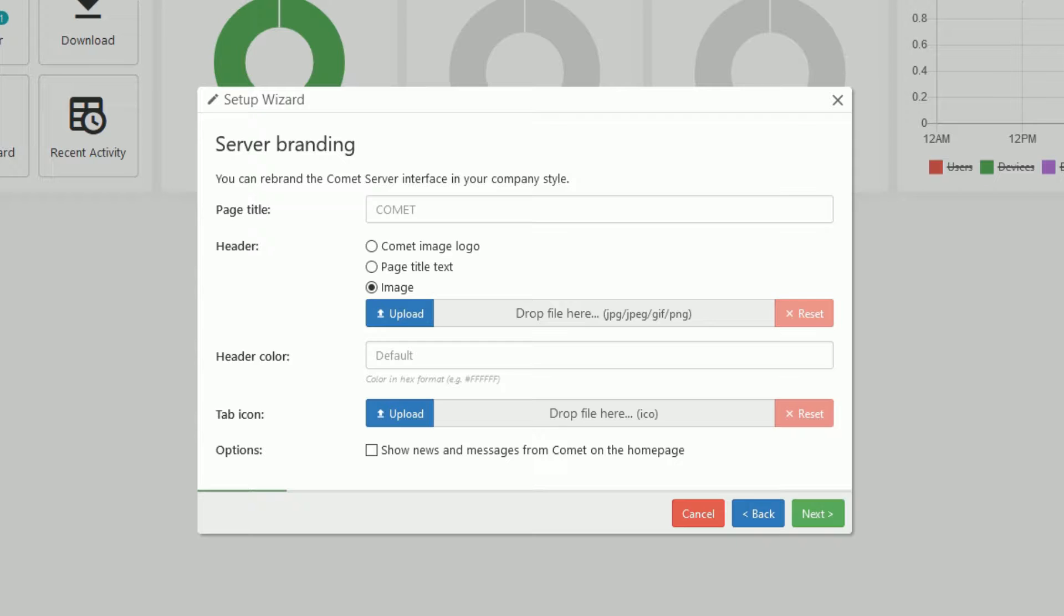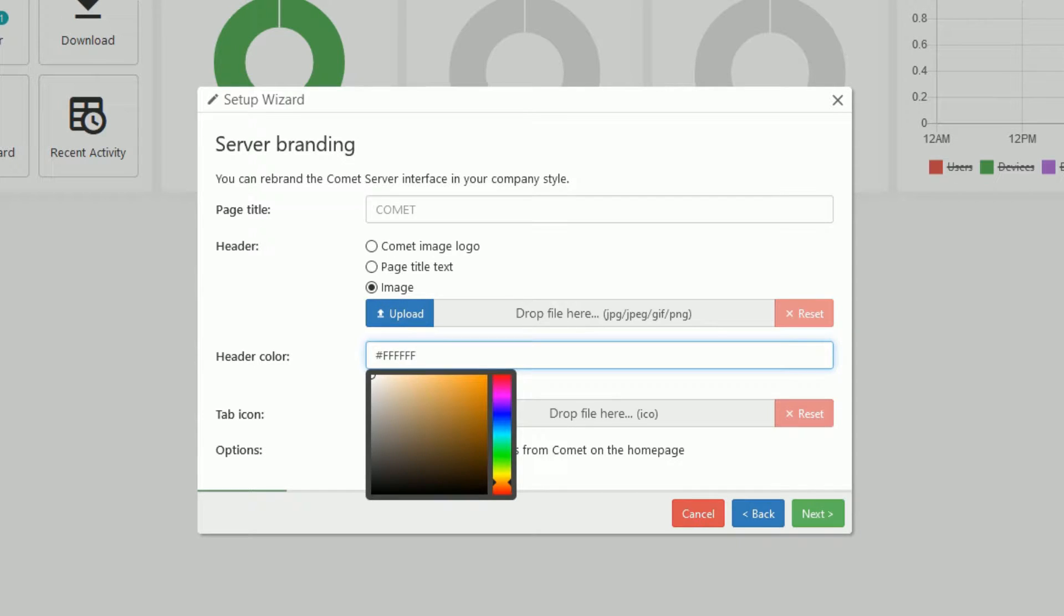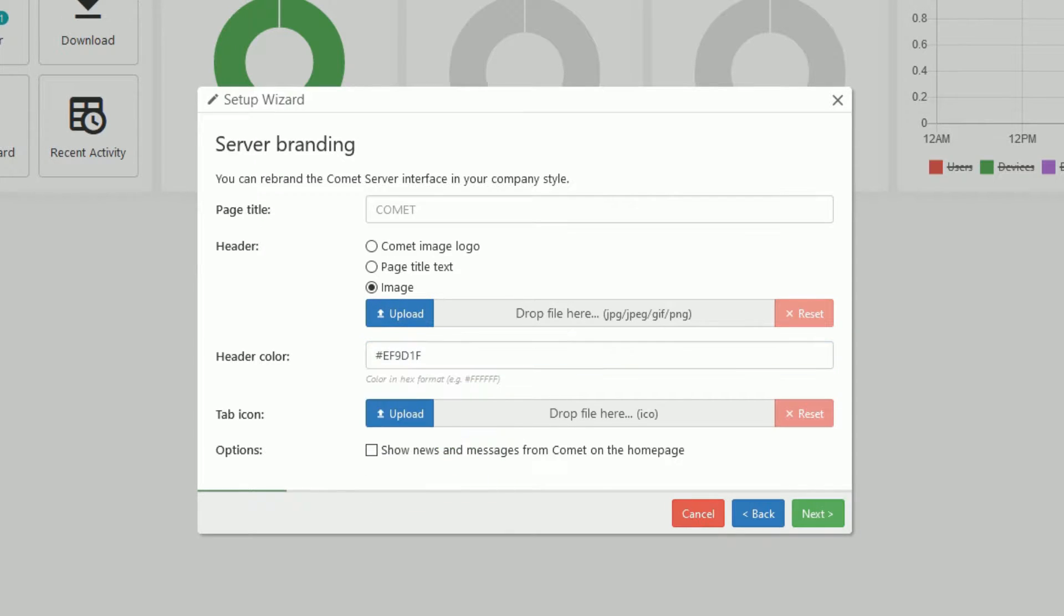Open up the setup wizard server branding settings. For the logo, upload your image here. The header color can be changed here. And to change the tab icon, you will need to use an ICO file. Also, you can disable the news from Comet that is shown on the homepage.